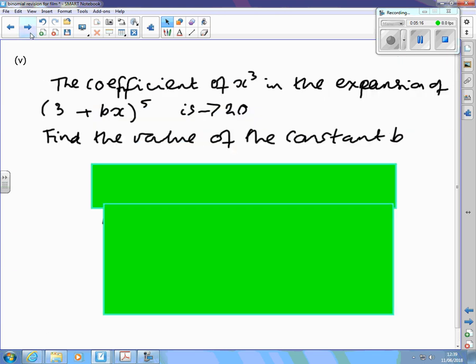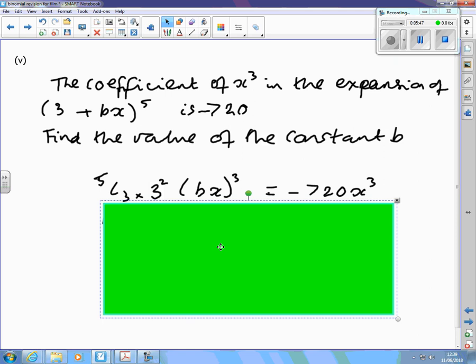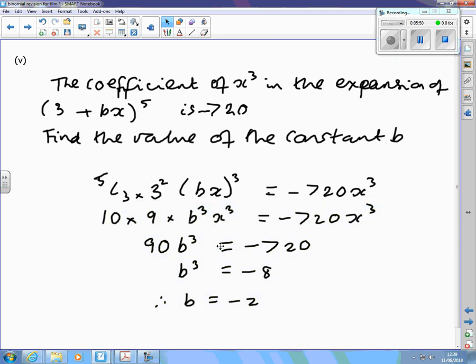A similar example: we're told the coefficient of x cubed is minus 720. We have to find the term in x cubed, which will have bx to the power 3 and 3 to the power 2. Notice that these powers always add up to 5, since n was 5. The binomial coefficient is 5c3, and that gives you an equation for finding b.